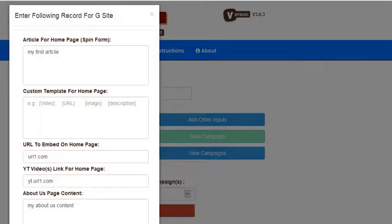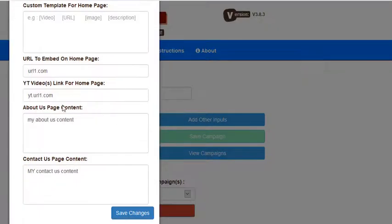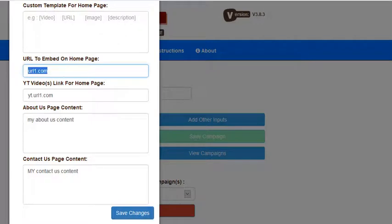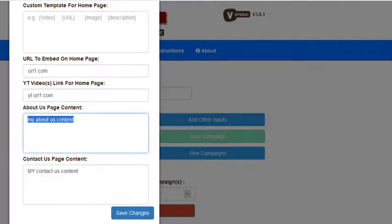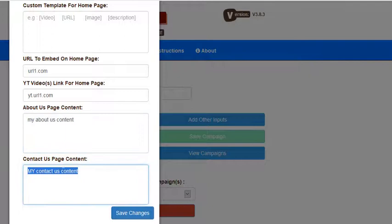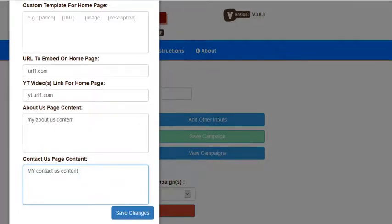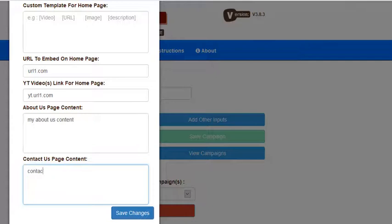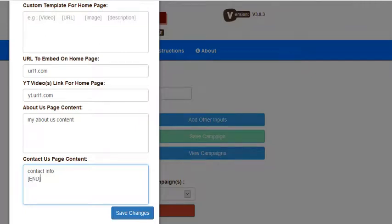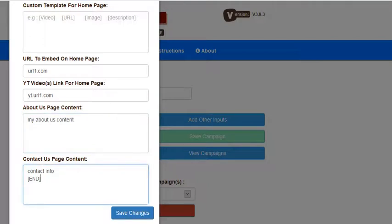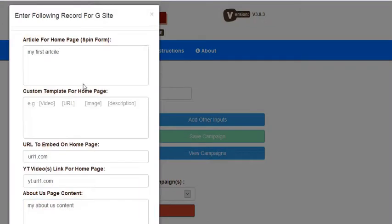This is the URL if you want to use. Whatever you want: YouTube URL, about us content, contacts, my contact us content. This will be the same exactly as you do in your file system. Everything is the same, every format is the same in each and everything, like about us. This will be spinnable.